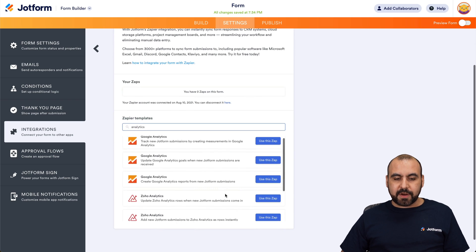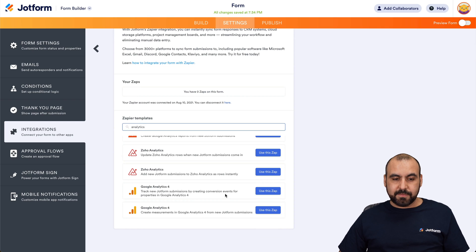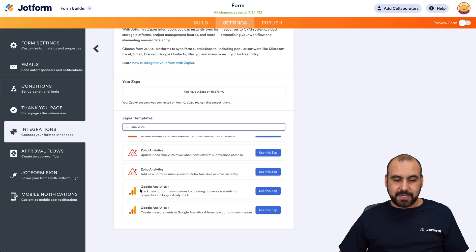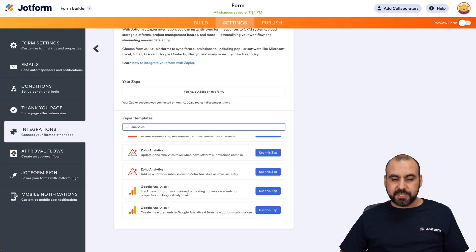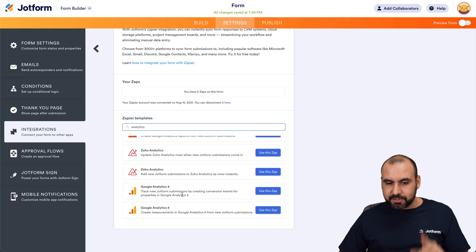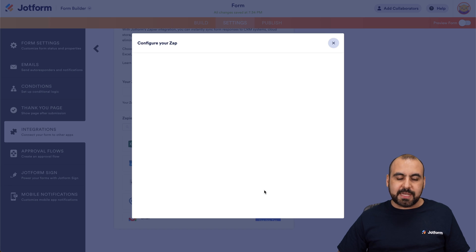And we're going to search for the conversion zap. Okay, so in this case, here it is. Track new JotForm submissions by creating a conversion event for properties in Google Analytics. So that's what we want to use in this case. Let's use this zap.